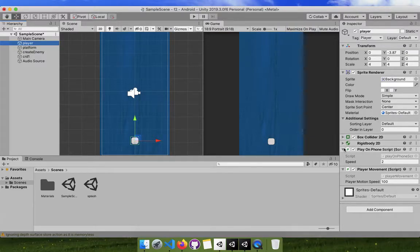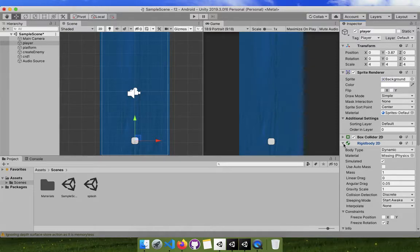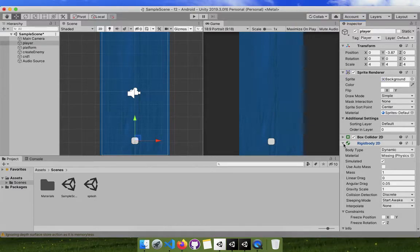The Rigidbody is what we are concerned about. A Rigidbody makes an object behave like a real-world object — it has weight, mass, and velocity. If you throw it, it moves with speed in a direction. We are giving the cube that property by adding this component, because right now it's just a simple cube made of pixels on screen.